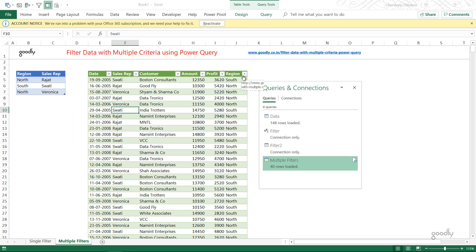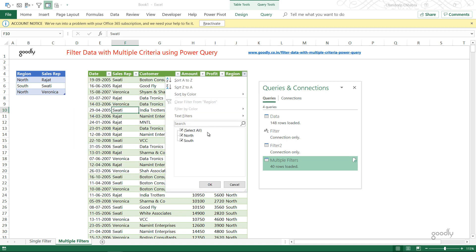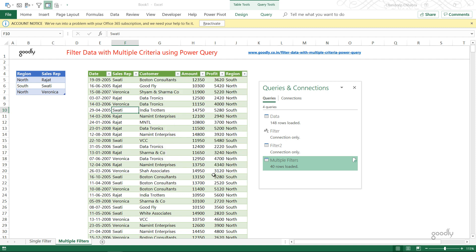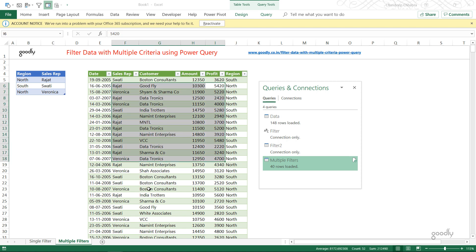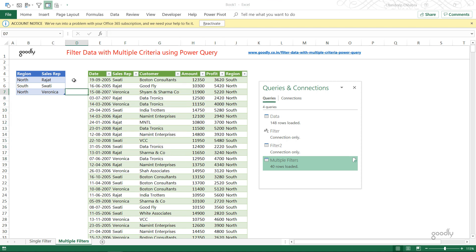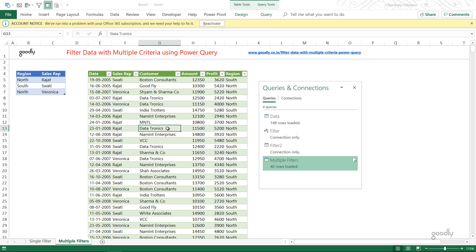The result shows Rajat, Swati, and Veronica in the sales rep column, and only north and south in the region column — exactly what we wanted. When you add or delete values in the filter table, it affects the query. If you want to add another column, add it to the filter table, go back to the query, select three columns in the correct order, and apply the inner join again. That is how you apply filters with multiple criteria using Power Query in Excel.